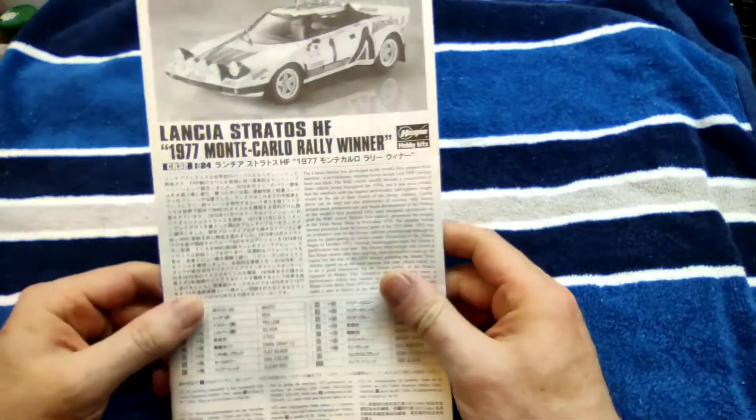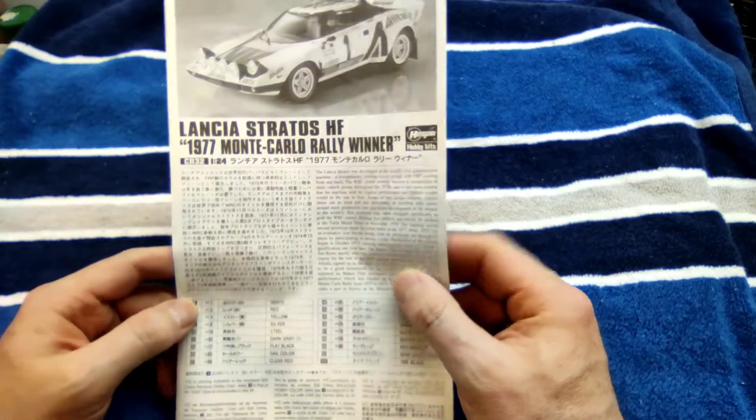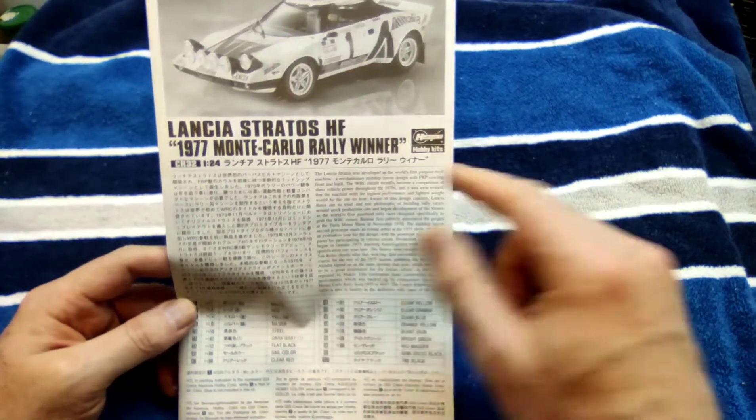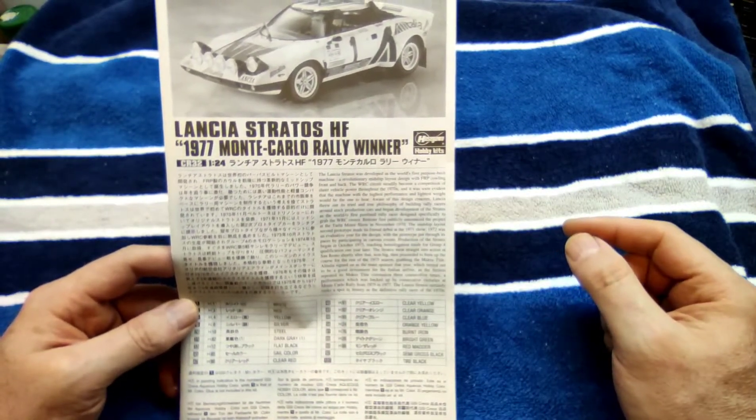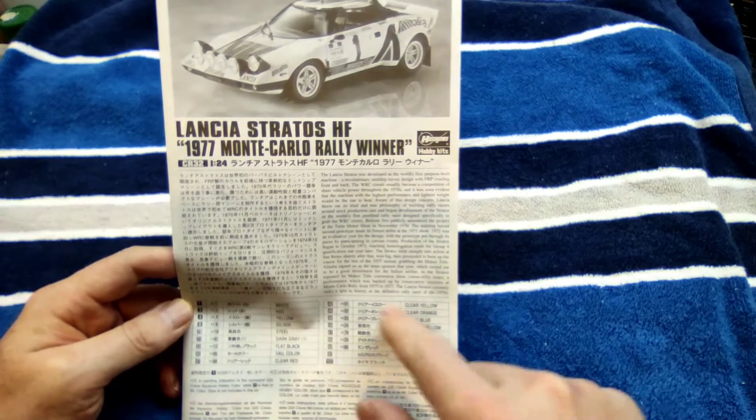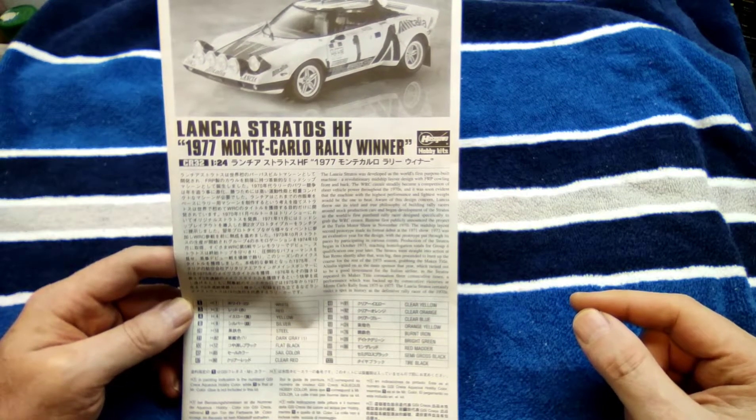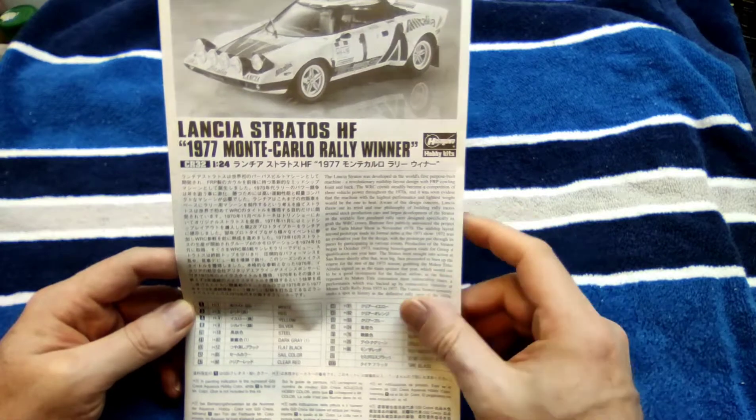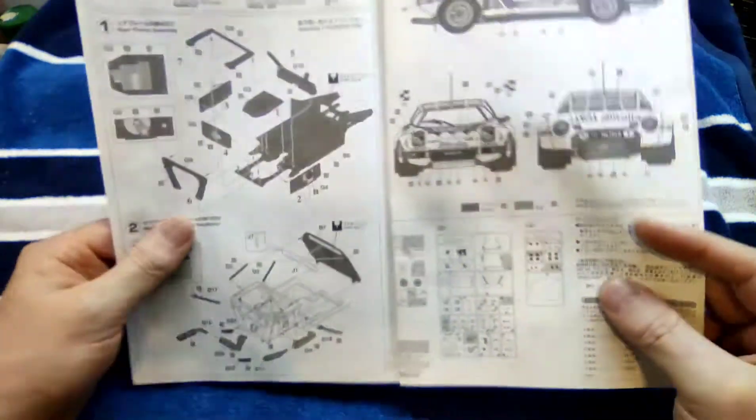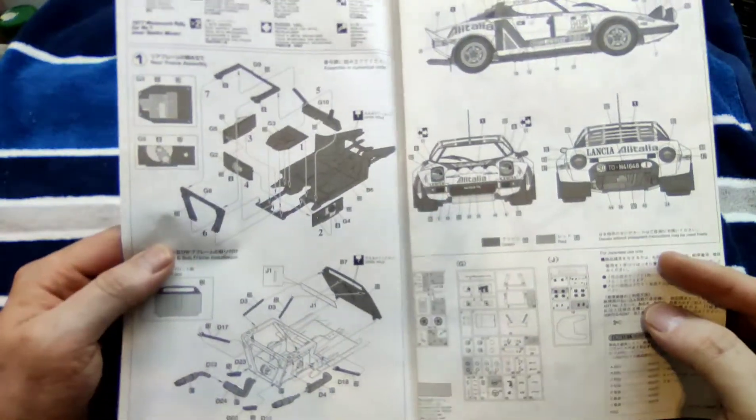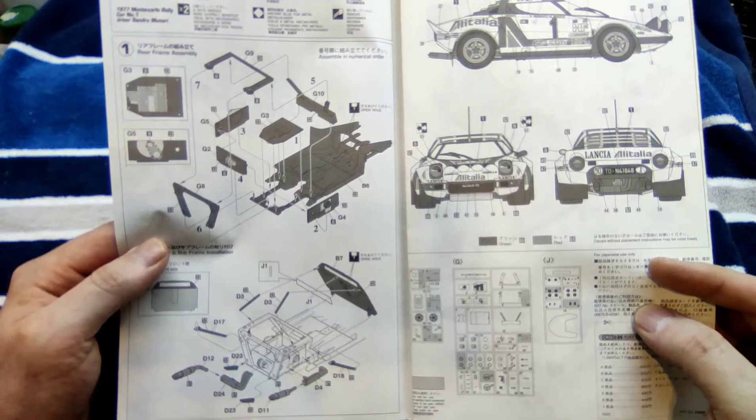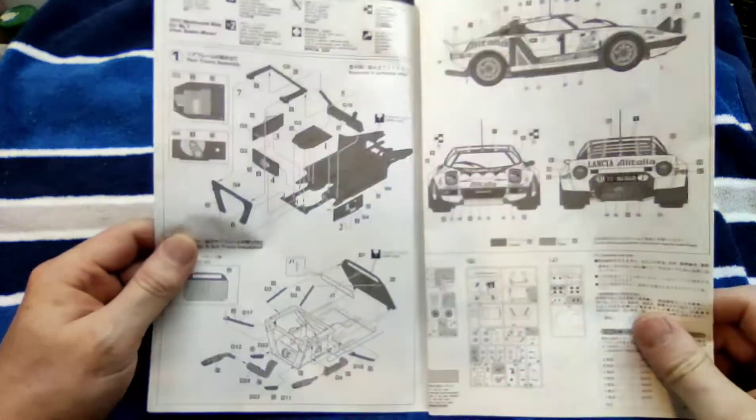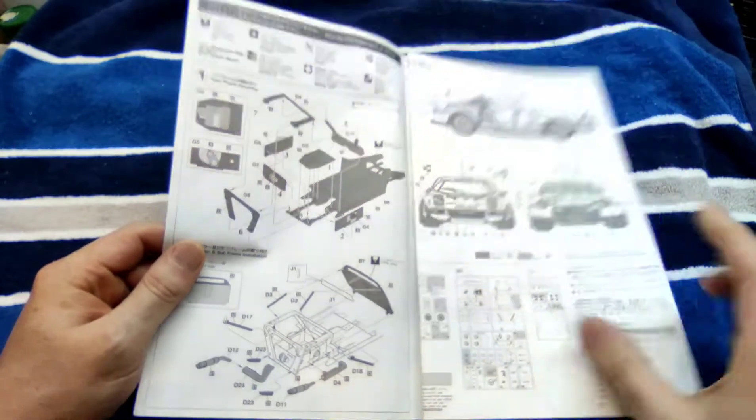As we always do, let's have a look at the instructions. Here we have the instructions of the Lancia Stratos, right in front a little bit of the history of the car in English and Japanese. Color callout right over here is a hobby color callout, then we have the instructions itself, and right at the end you can check your sprues. These are the classic fold-out instructions.